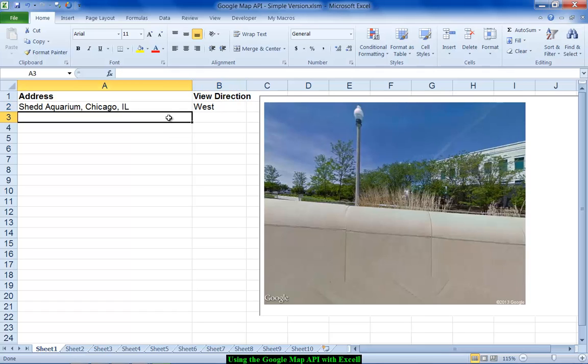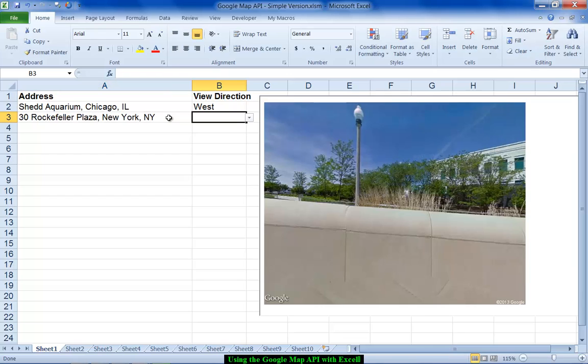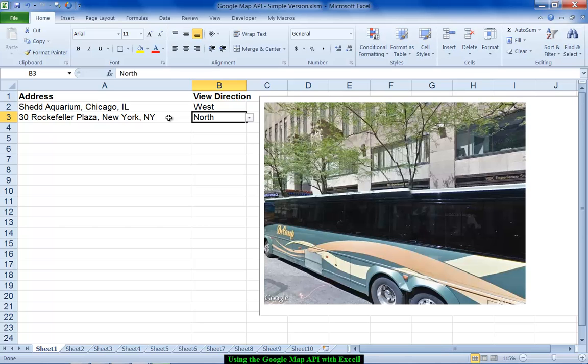Let's try one with an actual street address. I'll try 30 Rockefeller Plaza, New York, New York and I'll say that I want a north view and there we go.